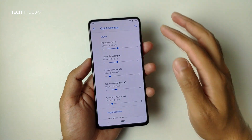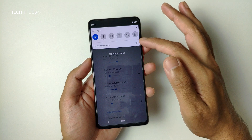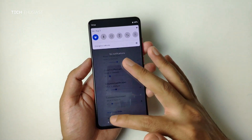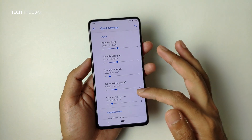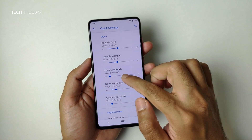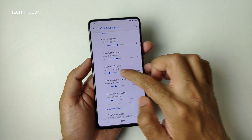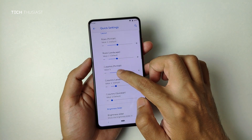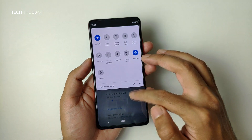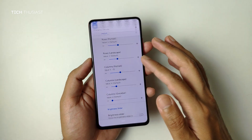Going into quick settings — this is one thing I really like. When you scroll down there are only three tiles by default. You can change that: going to columns, the default value is three, and I can change it just by scrolling to the right. Let's put it on five — swipe down and as you can see we've got five tiles here.